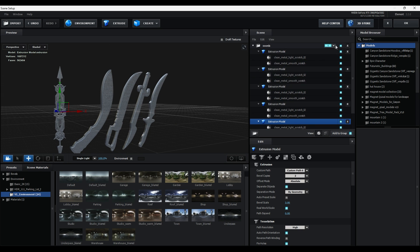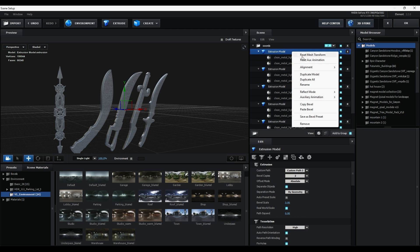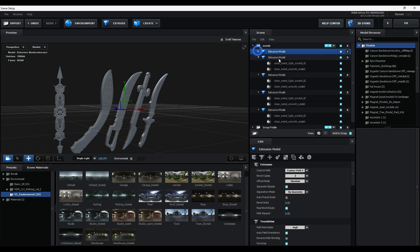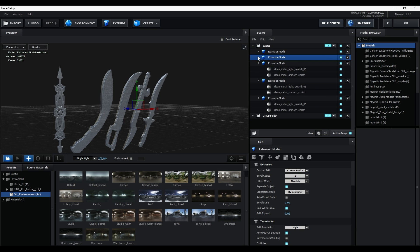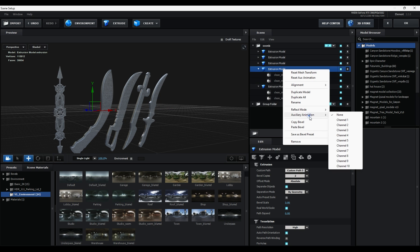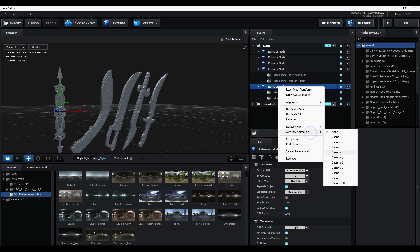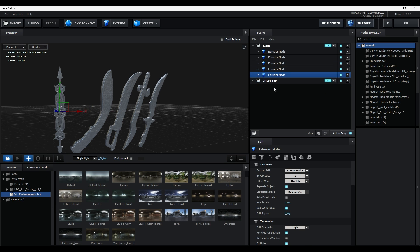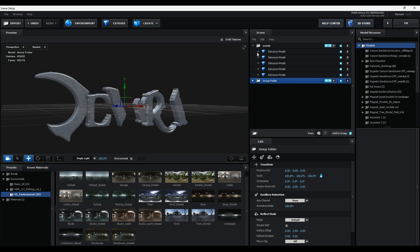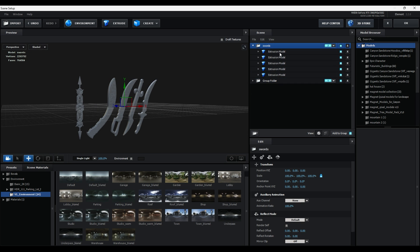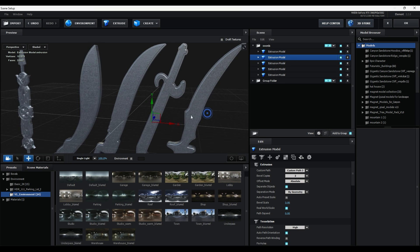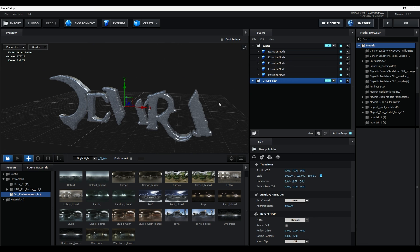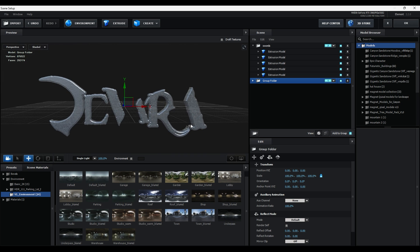Change this to Group 2. Right-click on the first model and set it to Auxiliary Channel 1. Select the second model and set it to Auxiliary Channel 2. Similarly set all models into their respective channels. Group 1 will control the letters and Group 2's auxiliary channels will control all the weapons. Then click OK.